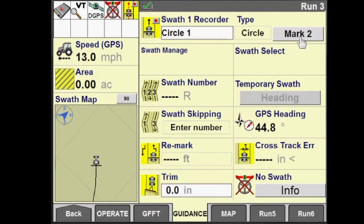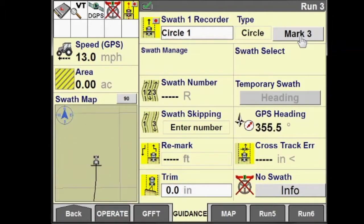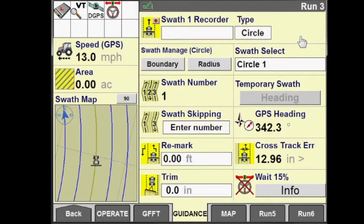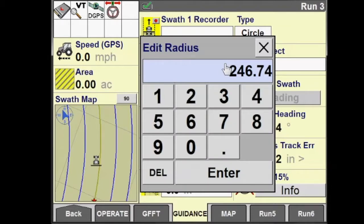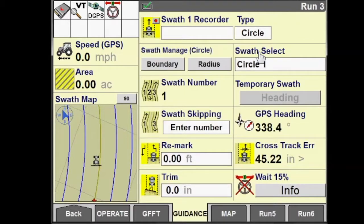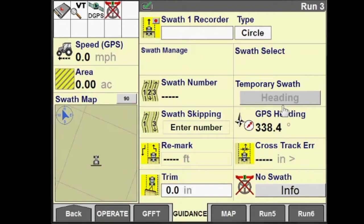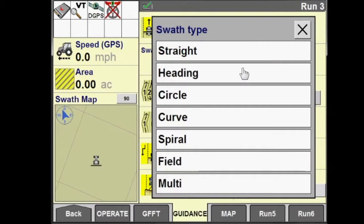Now let's record a circle based upon three points. Select record three points, and I need to mark three points along the circle in the field. We'll mark our first one, then begin driving around the field and mark our second point. We'll keep driving and mark a third. Once we mark the third point, the display will calculate the circle and display our circle swath on the screen.